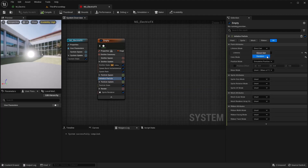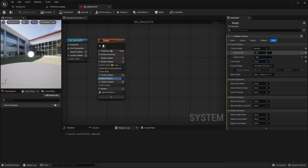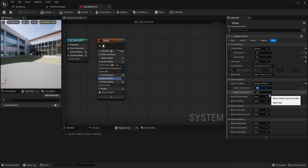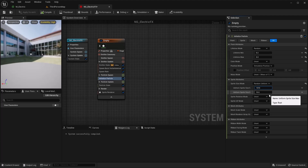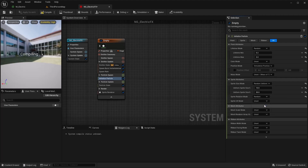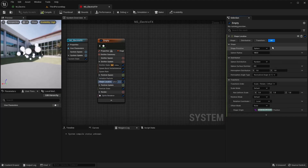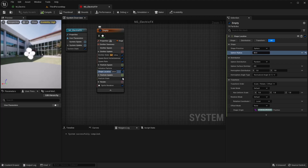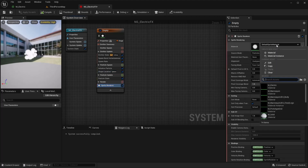On the Initialize Particle module, I'm going to set the lifetime to a random between 0.2 and 0.4. I'm going to leave the color alone for now. For the sprite size, I'll do a Random Uniform between 10 and 50. For the sprite rotation mode, I'm just going to set that to Random. Next I'm going to add a Shape Location and lower the radius to maybe 50. Then let's go ahead and change our sprite renderer so we can see what this is starting to look like — let's change it to that Electric material we just created.